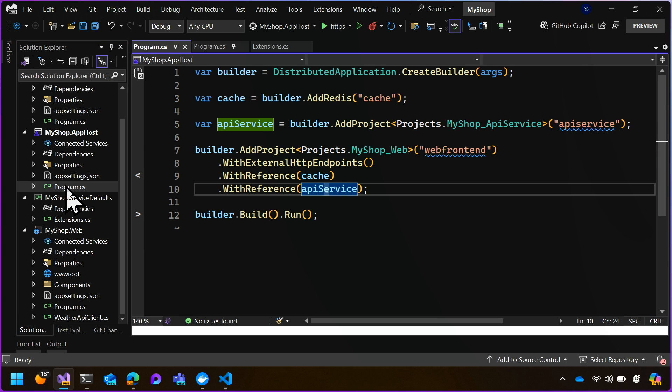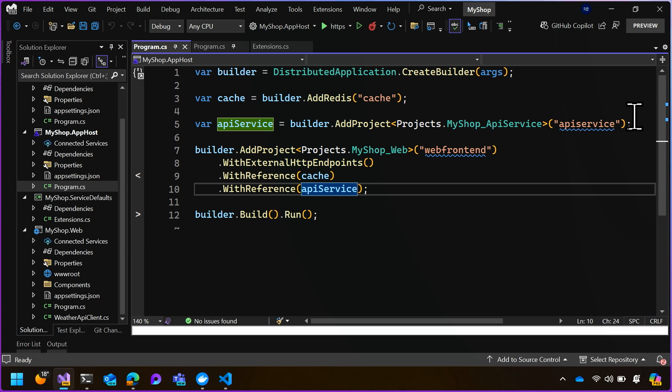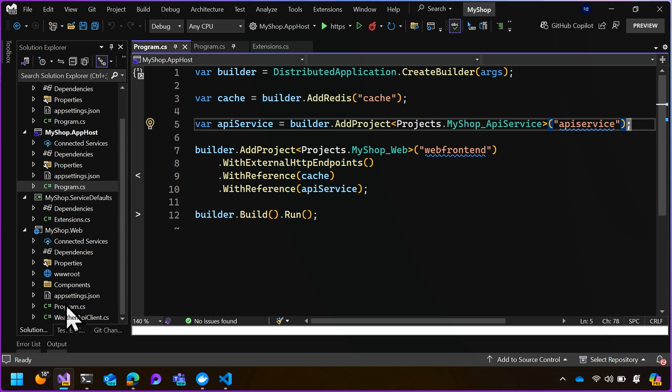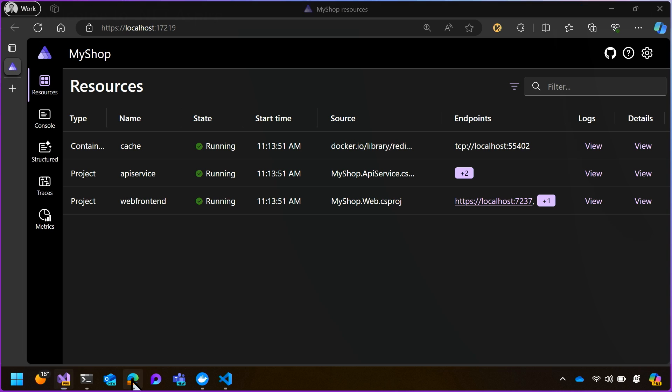So if you go back to the app host project on line five, we gave our project, our API service, the name API service, all lowercase with no spaces. And those two names line up. So you use this friendly name to call your service. And there it is. Now let's have a look at how this works once it's deployed.